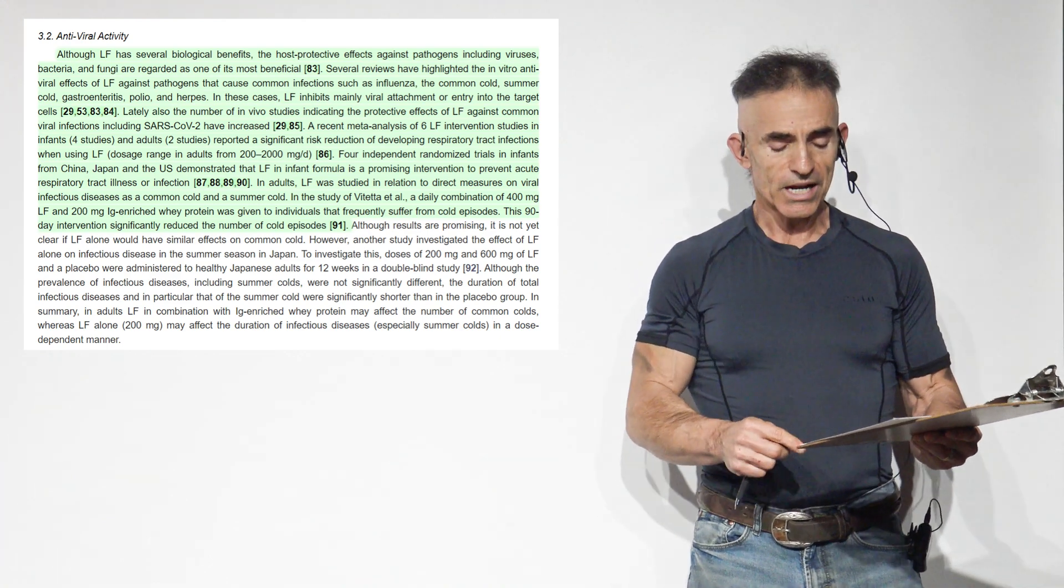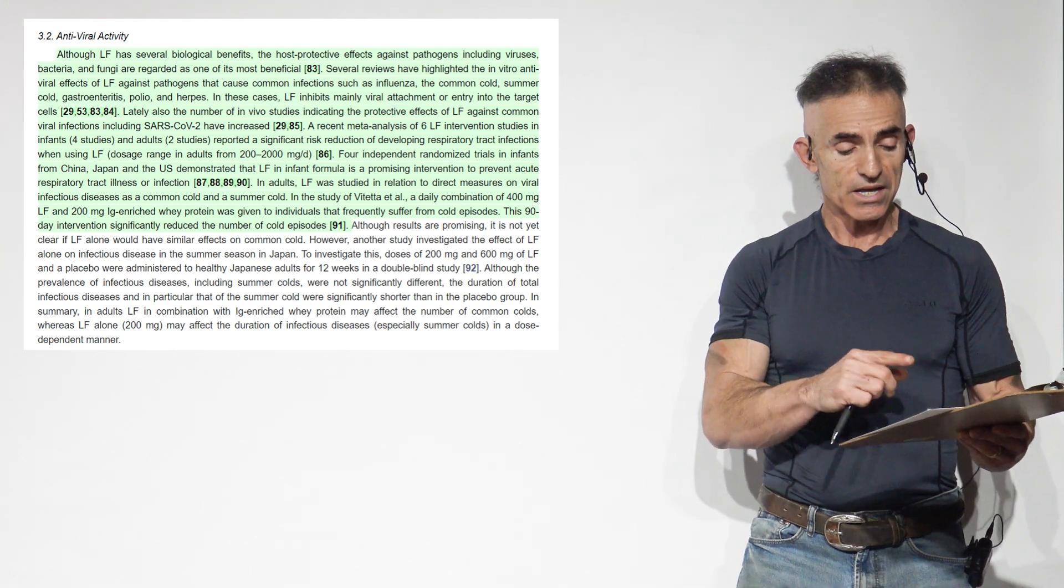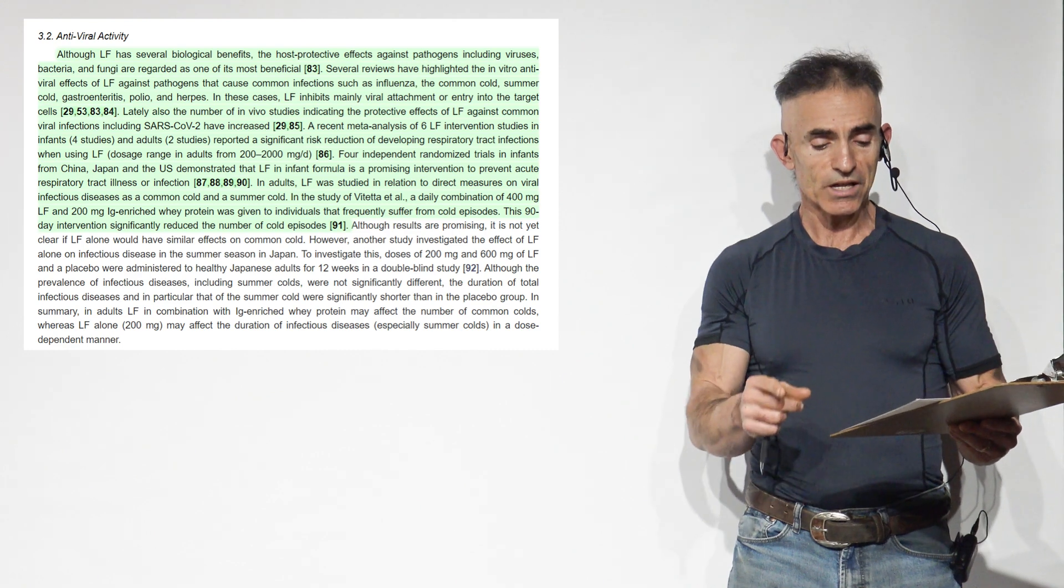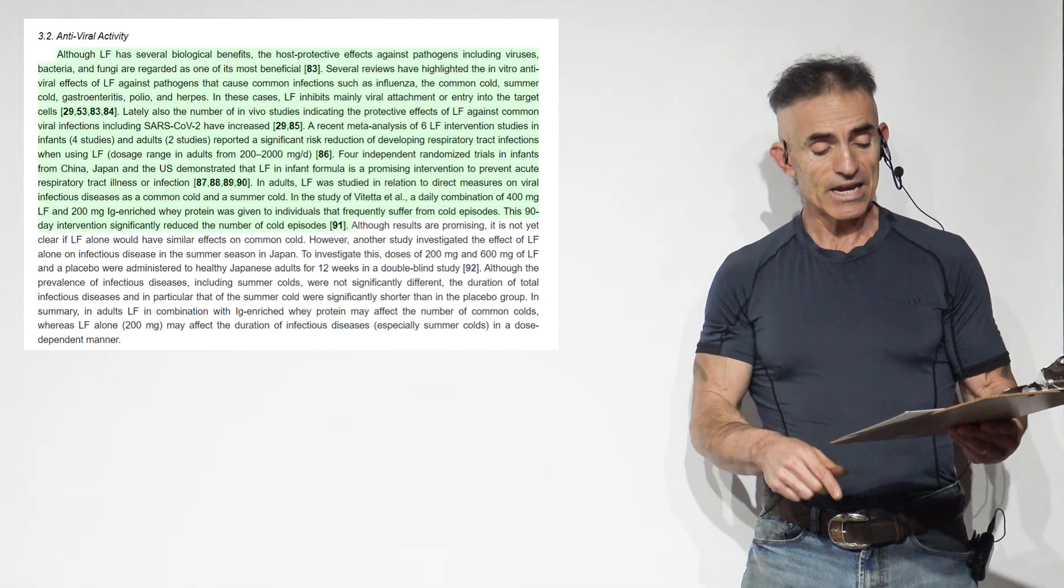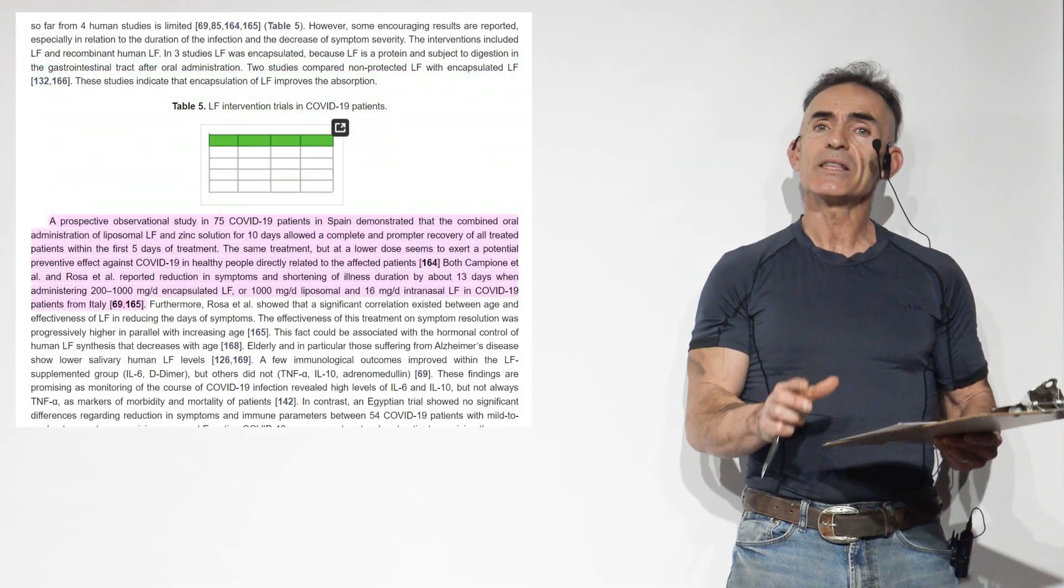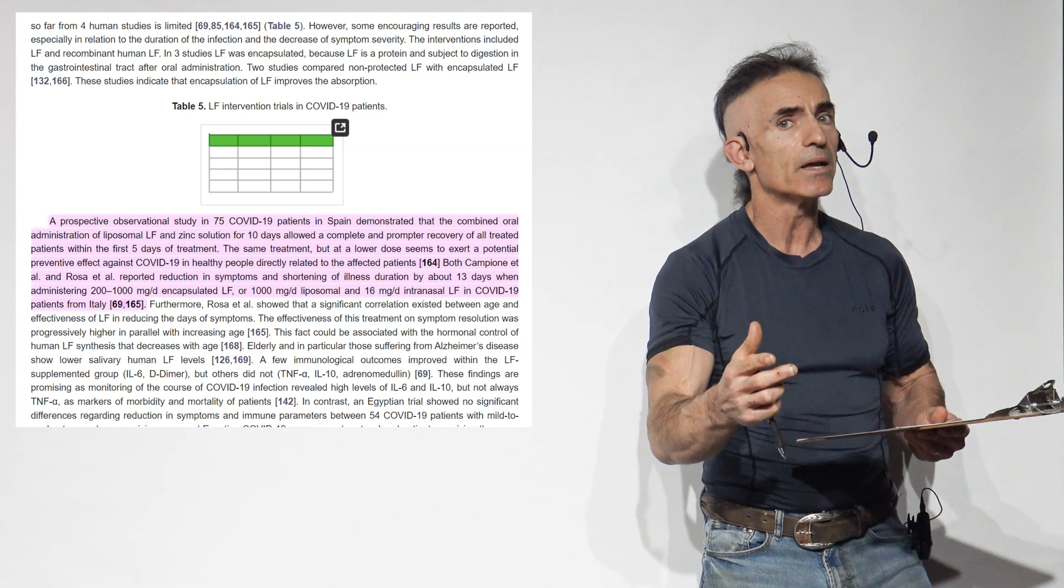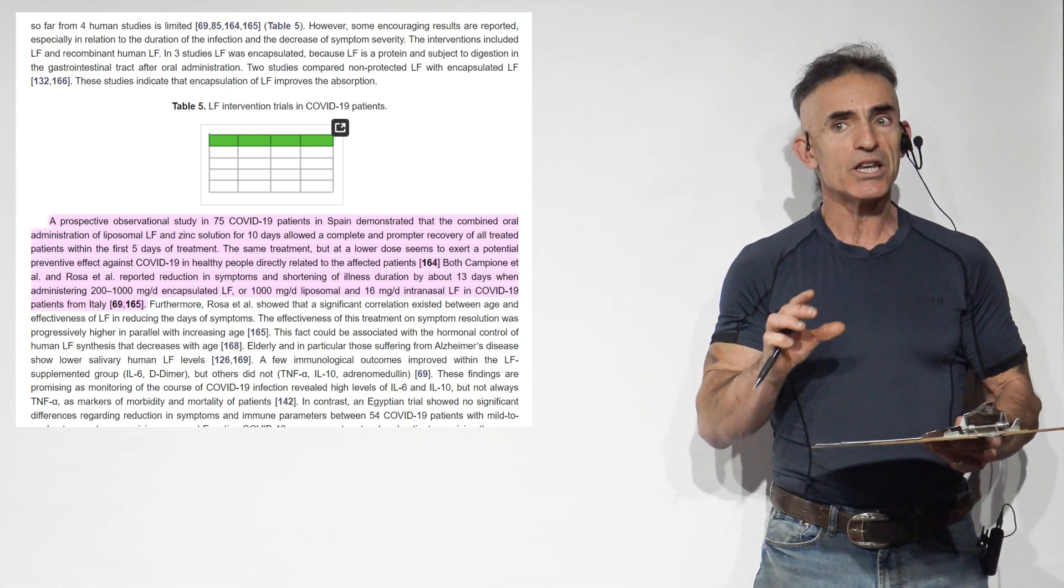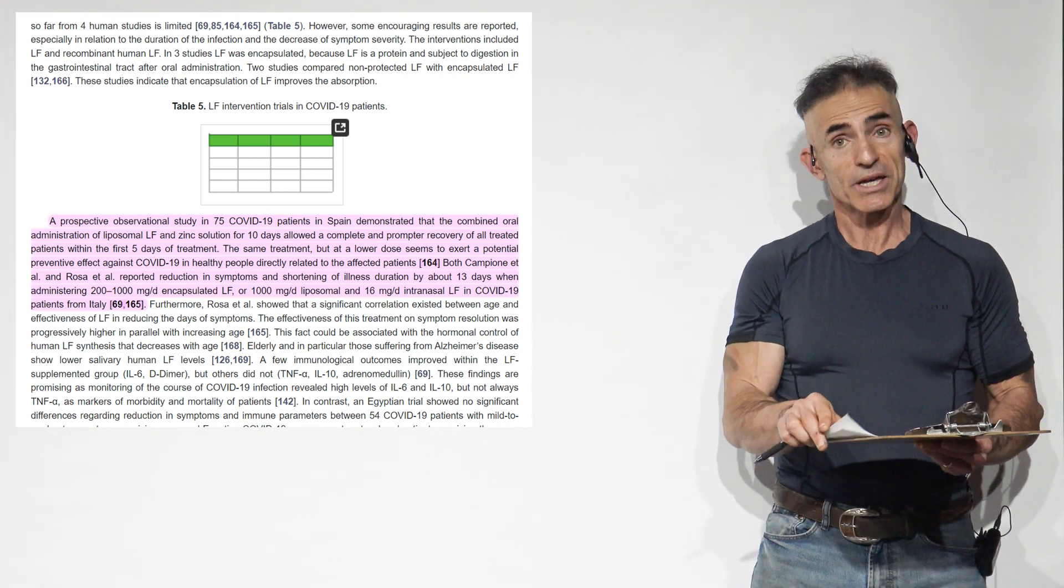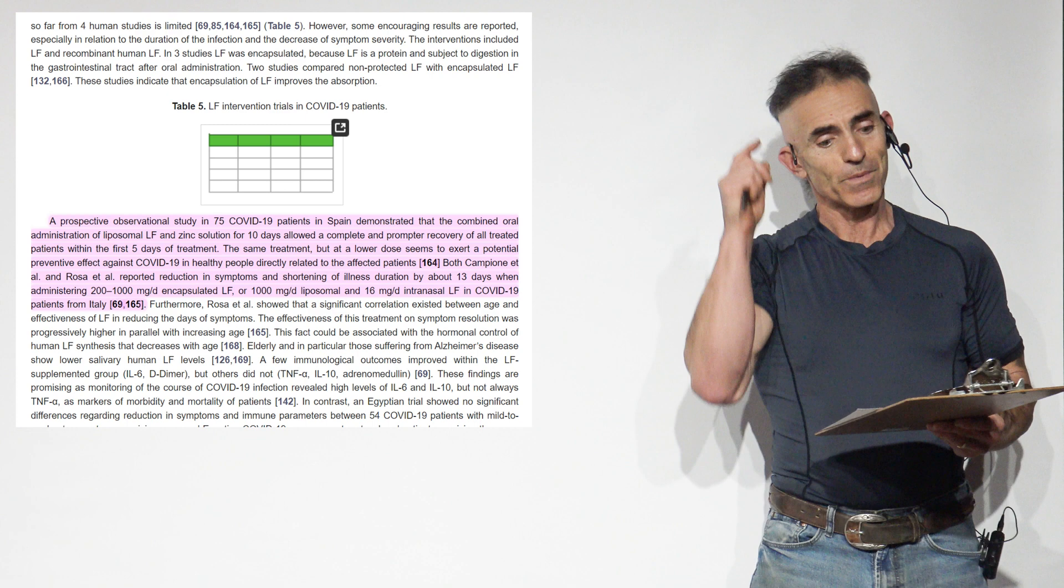Four independent randomized trials in infants from China, Japan, and the U.S. demonstrate that lactoferrin in infant formula is a promising intervention to prevent acute respiratory tract illnesses. In adults, lactoferrin was studied in relation to direct measure on viral infections as common cold and summer cold. A daily combination of 400 milligrams of lactoferrin and 200 milligrams of immunoglobulin enriched whey protein was given to individuals that frequently suffer from cold episodes. The 90-day intervention significantly reduced the number of cold episodes.